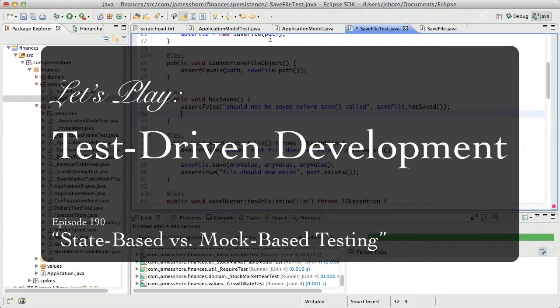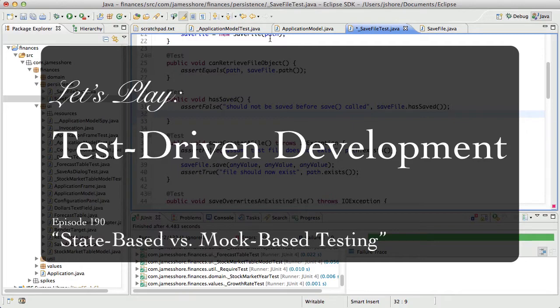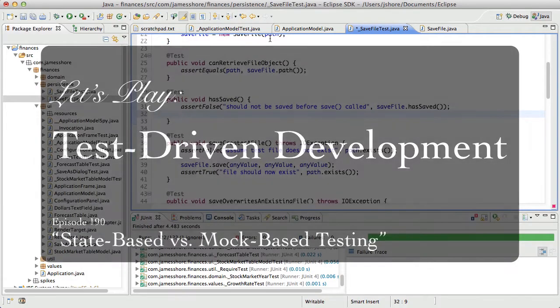Hello everyone. This is James Shore with another Test Driven Development video. I'm recording this on May 14th, 2012, and we're going to pick up right where we left off in the last episode.